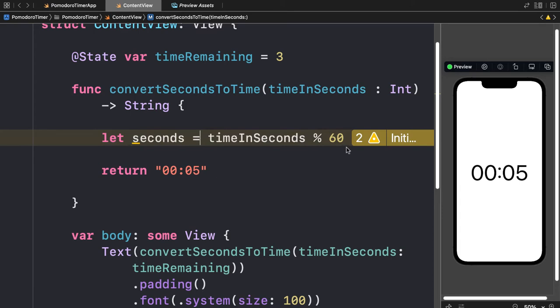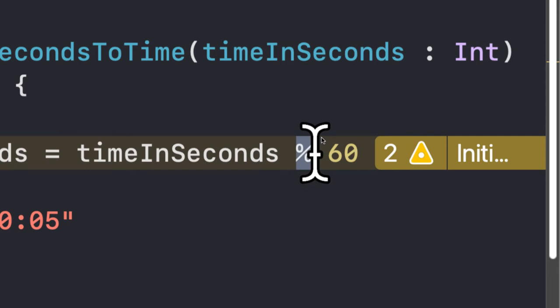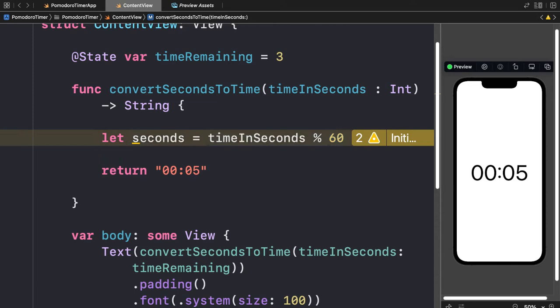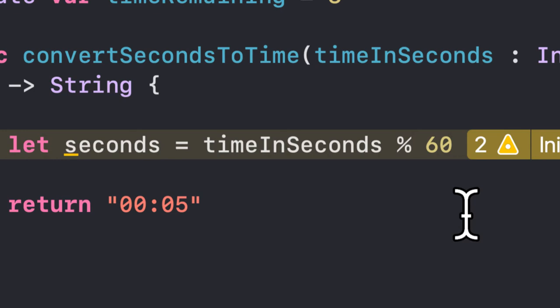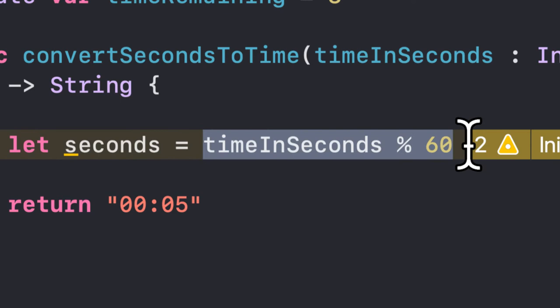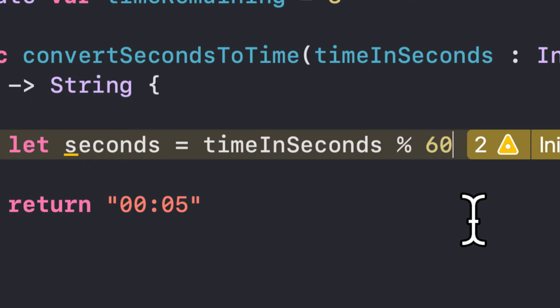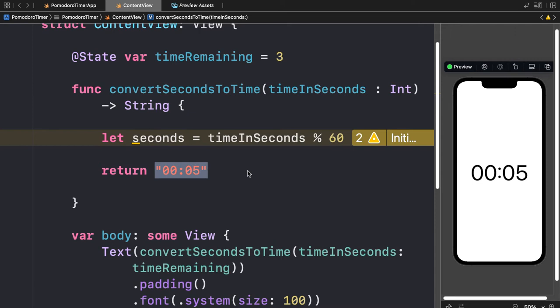The modulo or modulus operator — the percentage sign — gives us the remainder of a division. So if we had 60 seconds and did 60 modulo 60, we'd get a remainder of zero, because 60 divided by 60 is 1 with no remainder — meaning zero seconds left. If we had 61 seconds, then 61 modulo 60 gives us 1, because the remainder of 61 divided by 60 is 1. The remainder is whatever is left over after you get a whole-number result from the division.